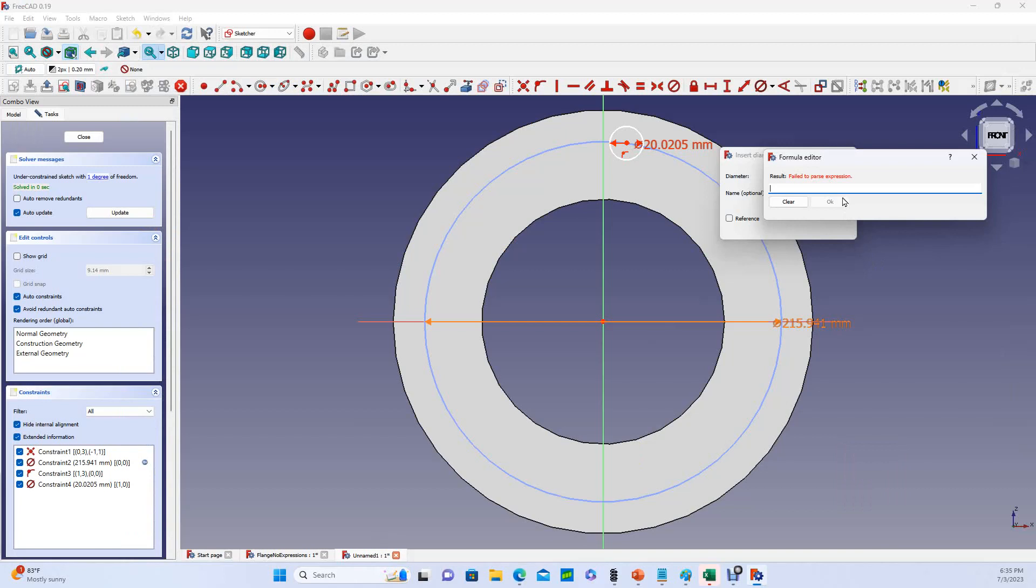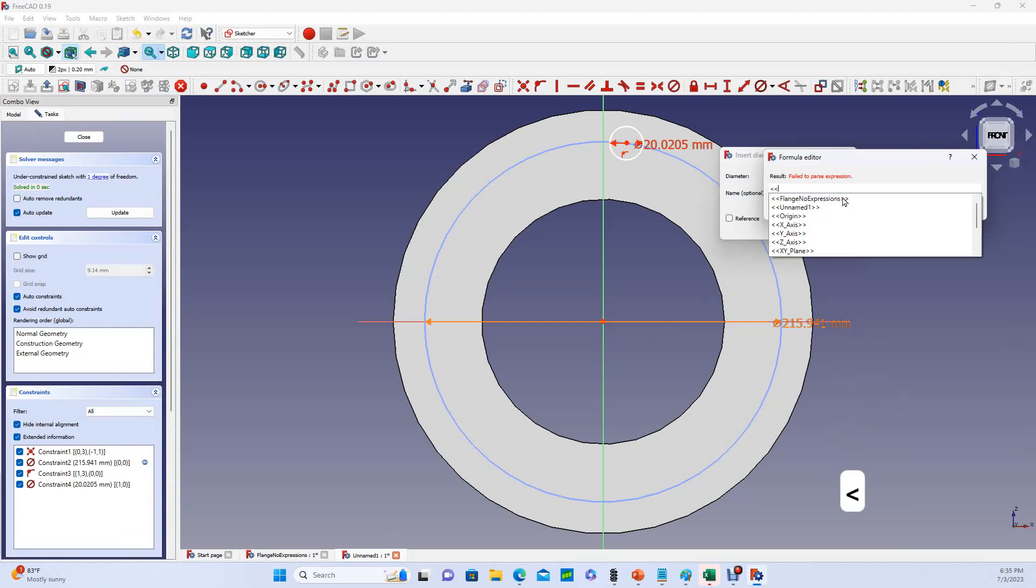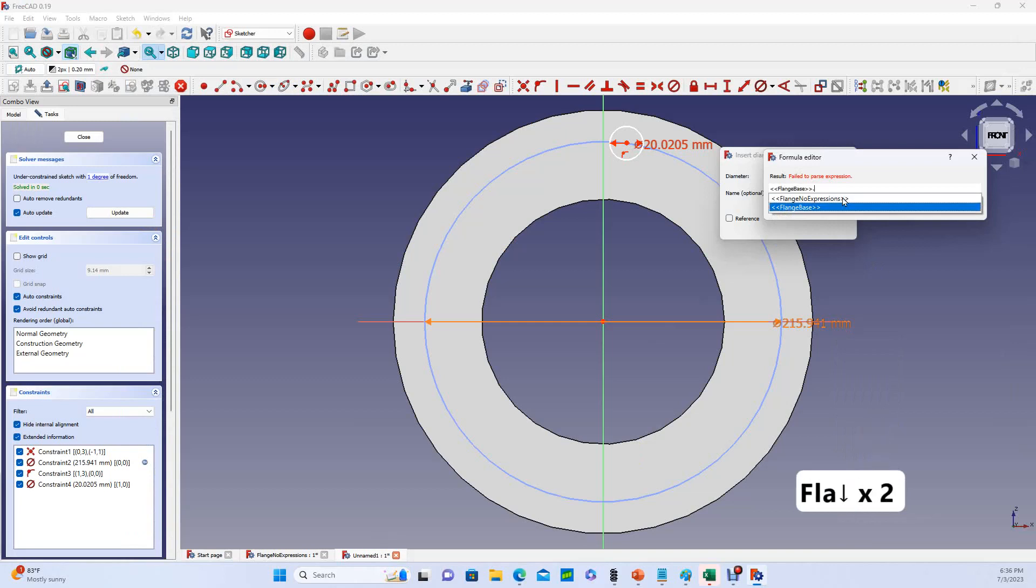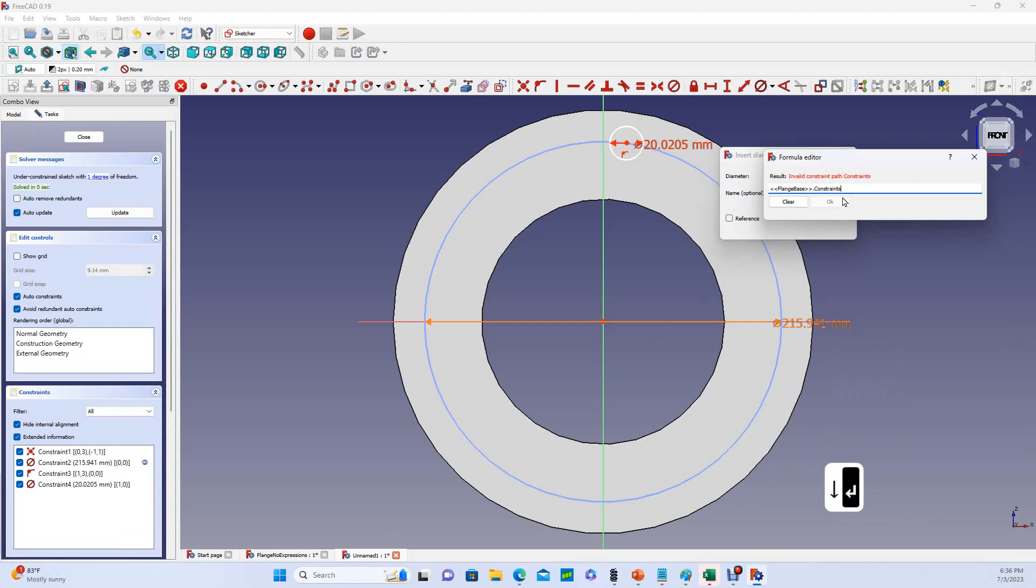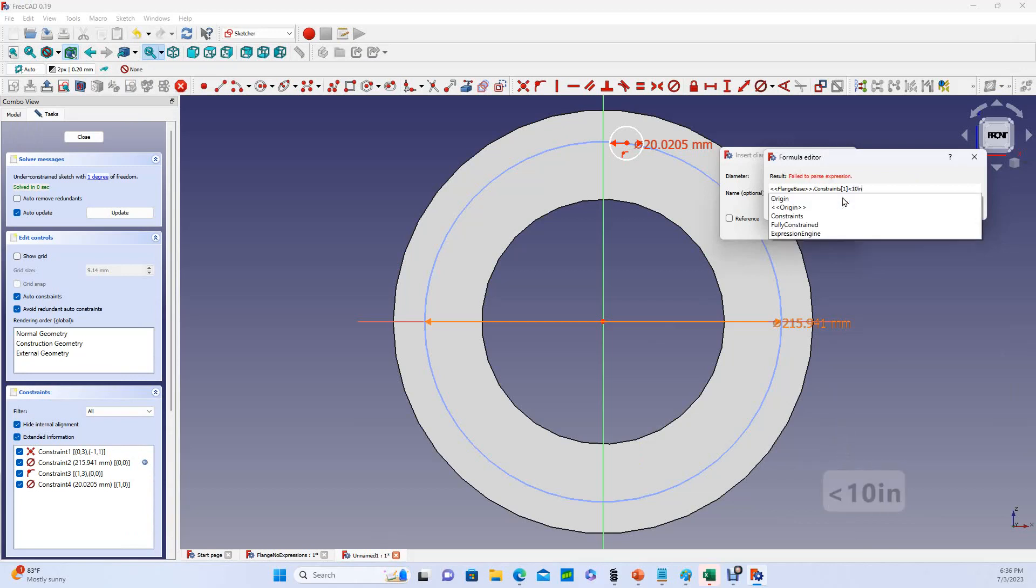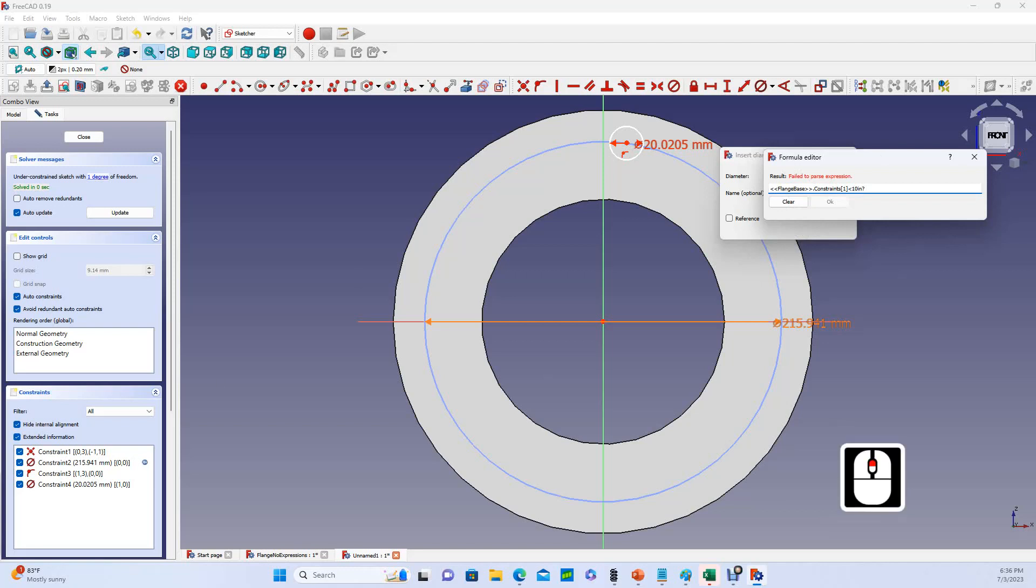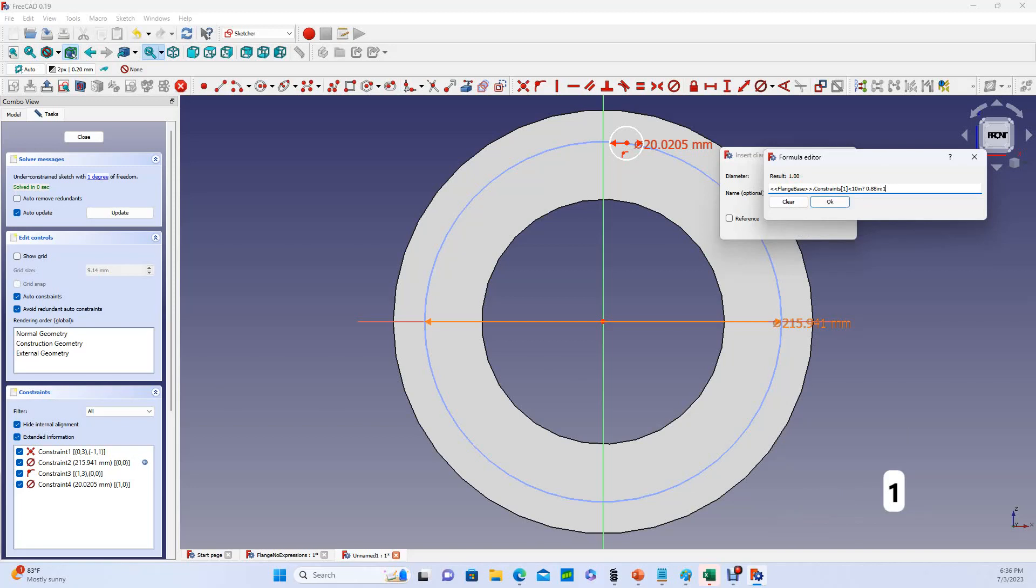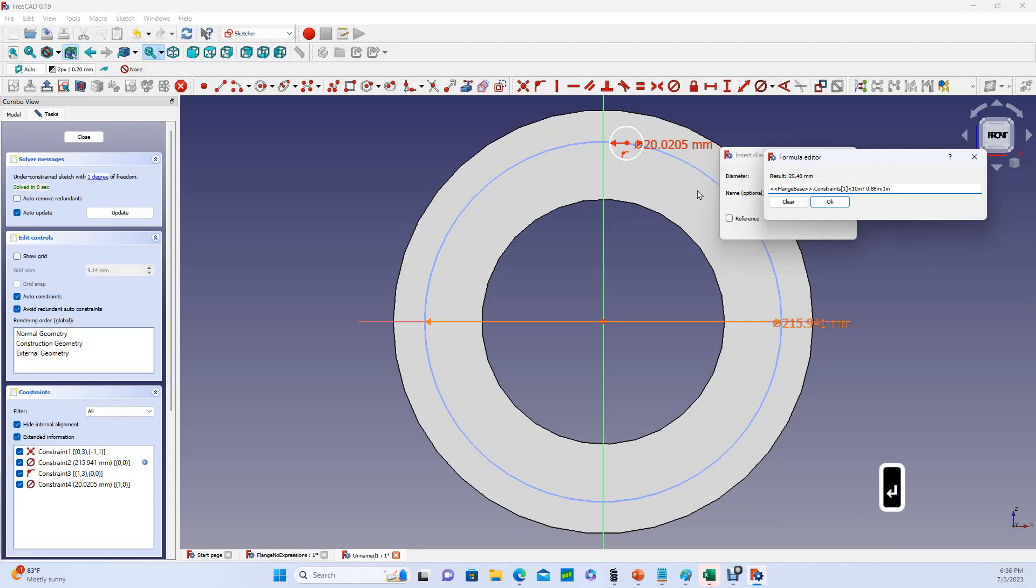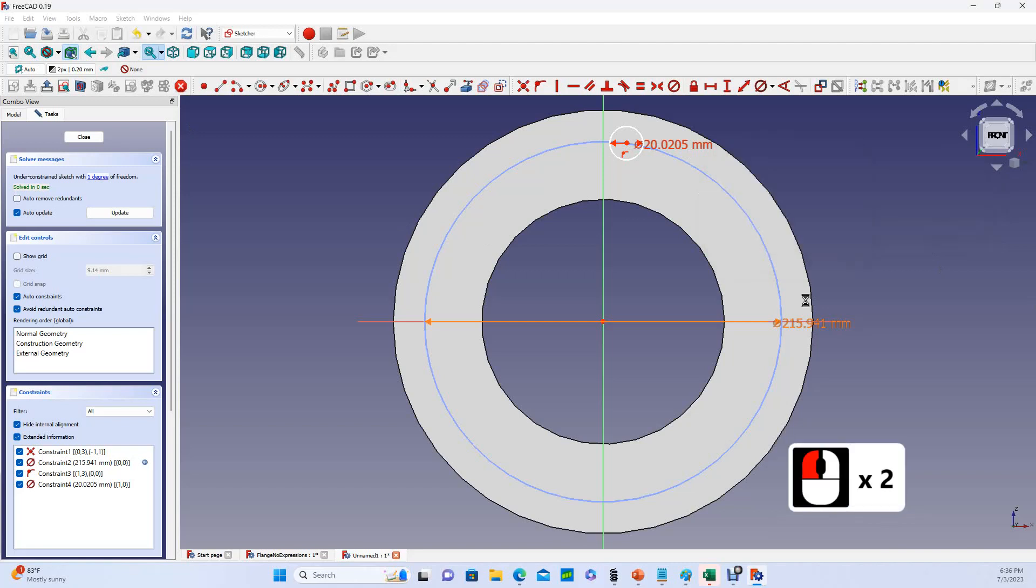Okay, so what I would like to know is, is flangebase.constraintsindex1 less than 10 inches, question mark. If it is, then I would like my bolt hole diameter to be 0.88 inches. If it's not, if it's 10 or larger, then I would like my bolt hole diameter to be 1 inch. Okay, and so in this case it is greater than 10, so it's 25.4 millimeters equals 1 inch. So that worked, and we'll say okay, okay.